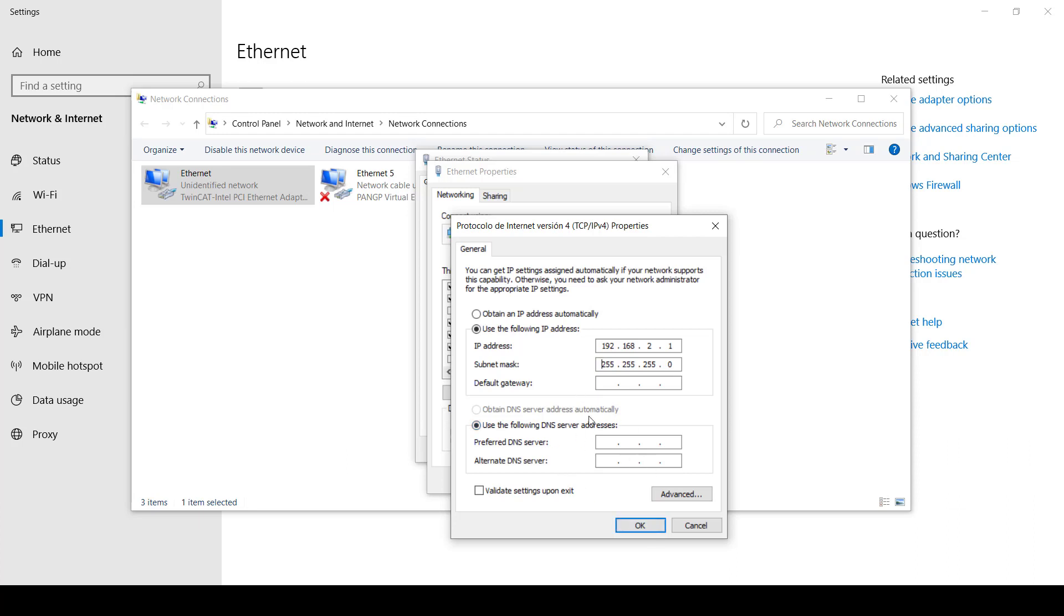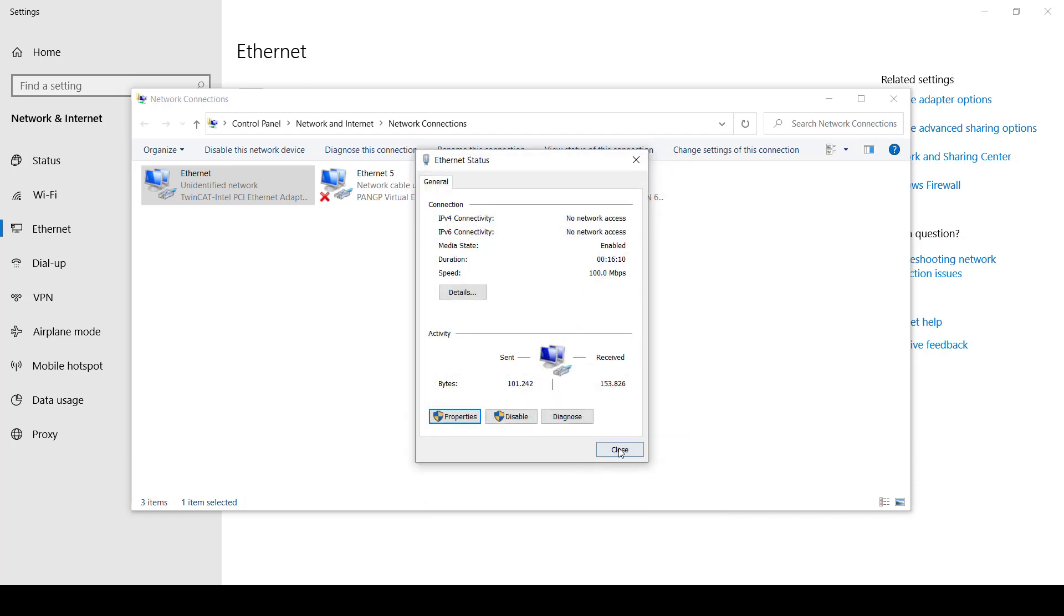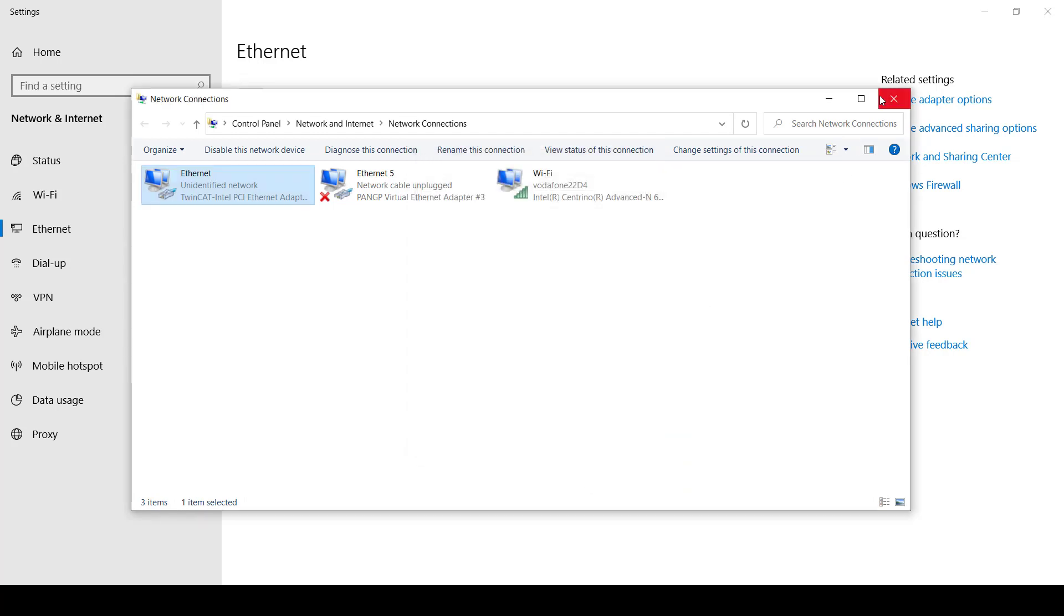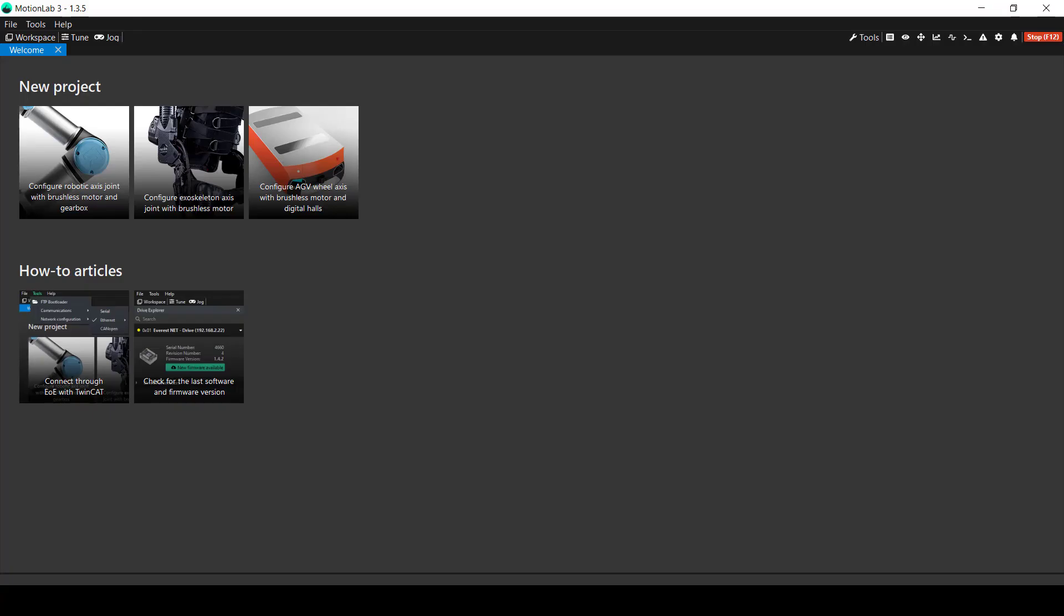Once this is done, you can click OK and close all the windows. Once you're finished with this, you can go back to MotionLab 3 and then click on the Tools tab on the top left.